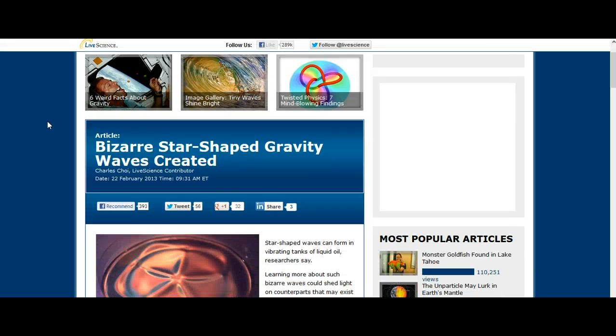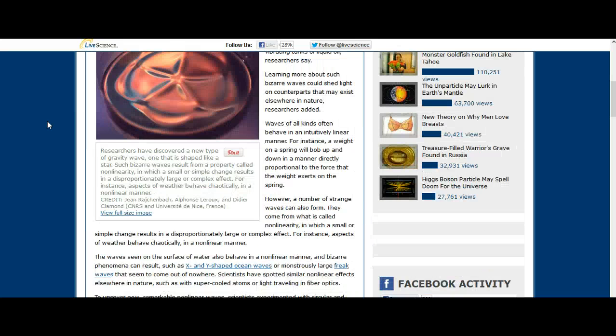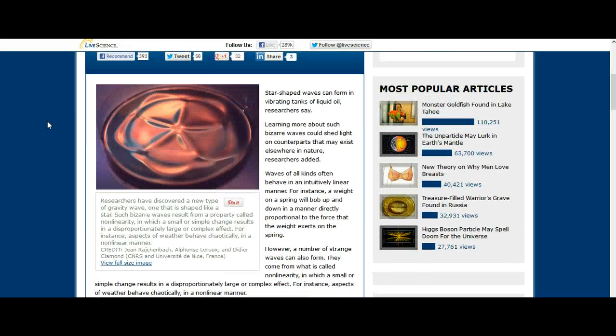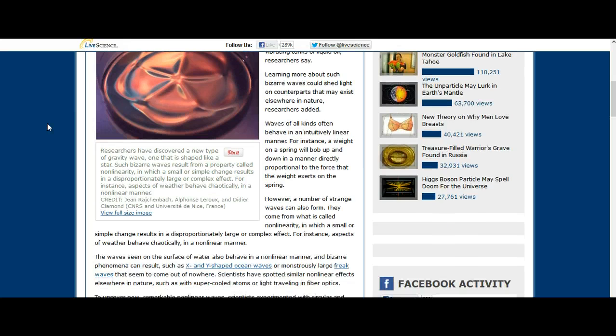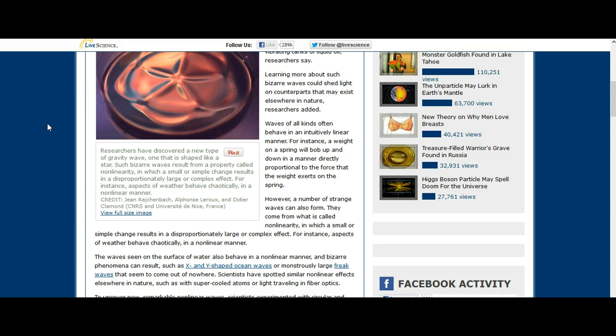It's titled 'Bizarre Star-Shaped Gravity Waves Created.' Star-shaped waves can form in vibrating tanks of liquid oil, researchers say. Learning more about such bizarre waves could shed light on counterparts that may exist elsewhere in nature. Waves of all kinds often behave in an intuitively linear manner. For instance, a weight on a spring will bob up and down in a manner directly proportional to the force that the weight exerts on the spring.